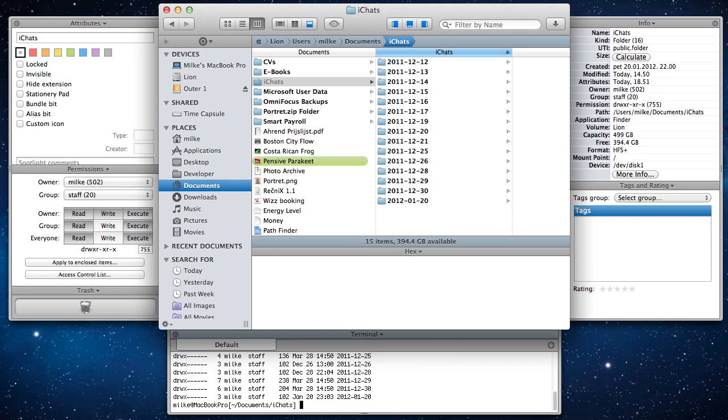This has been an overview on how to use Pathfinder's modules to easily manipulate and show different file information. Thanks for watching.